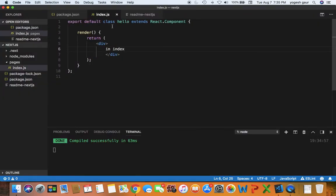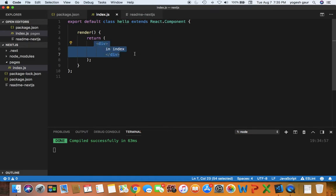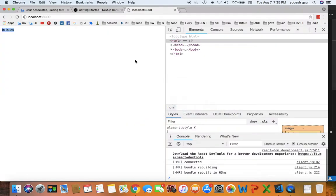So here in index.js, basically I created a default component called hello. And as you would recognize, it is just returning a div and it's saying in index. So that's all working and good. So here you can see this is all working perfectly.